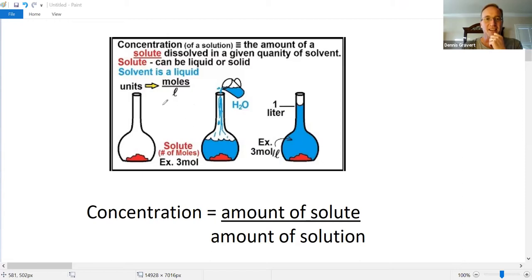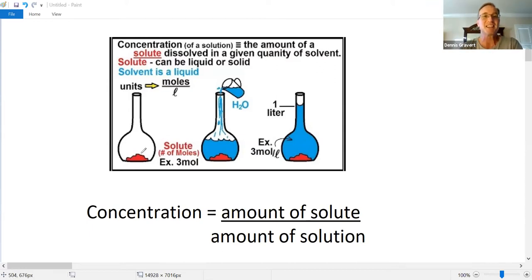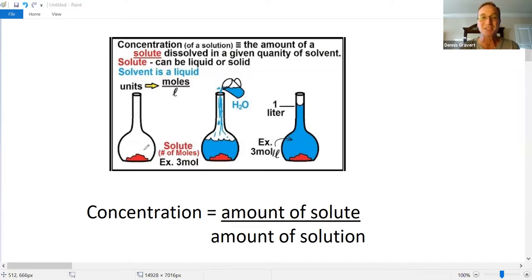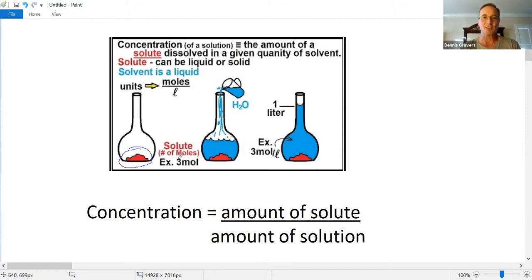The units for concentration are moles per liter. Here's an example of how you would prepare a solution: take your solid, convert it using molar mass to figure out how many moles of the solute molecules you have. Count up those moles, then fill the container up to the one-liter mark. If there are three moles of the powder, the concentration would be three moles per liter.